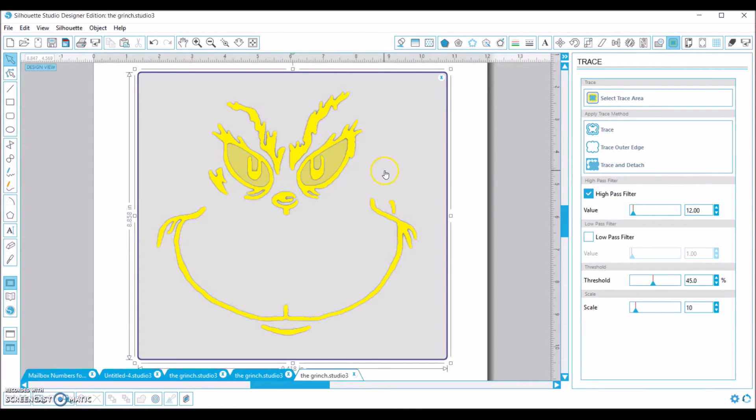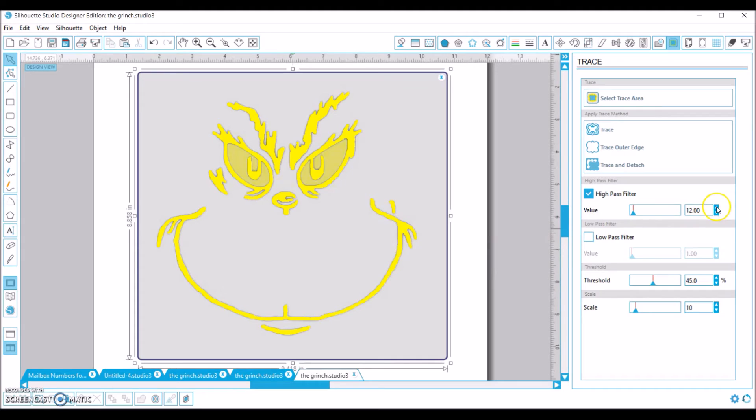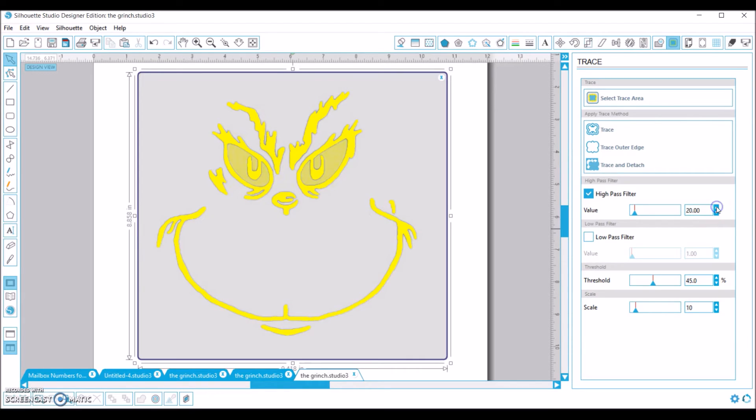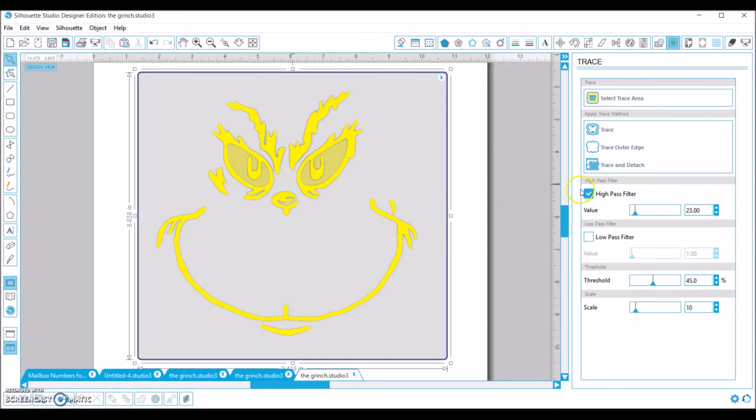Now I want you to kind of look right around here, around his eyes and kind of around his smile. You can see if I keep going a little bit, those lines they get smoother and smoother. And so I'm kind of looking for the smoothest I can get them without distorting my image. So I think that looks great there.